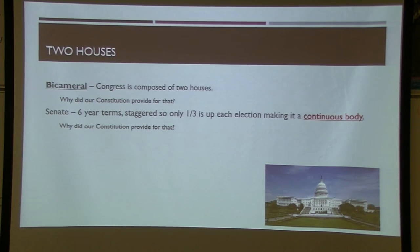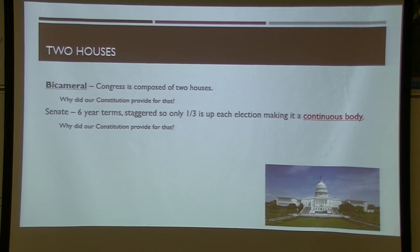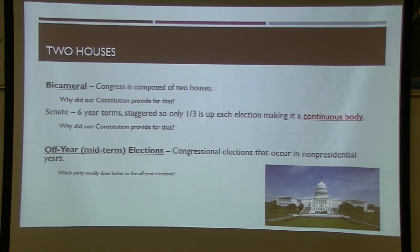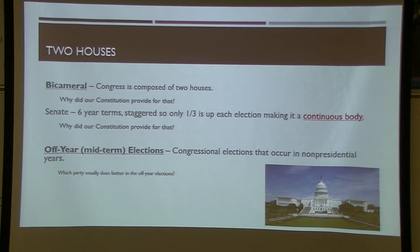The House could theoretically see all 435 members change in one election. The Senate is designed to be long-term — it takes three different elections to fully change it over. Midterm or off-year elections are congressional elections in non-presidential years. A repeat theme: the party opposite the president usually does best in midterms. Historically, 2022 should favor Republicans, though other factors also play in — especially in a president's sixth year in a second term.